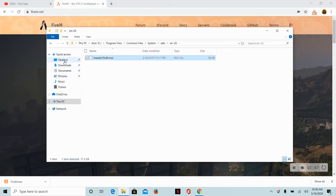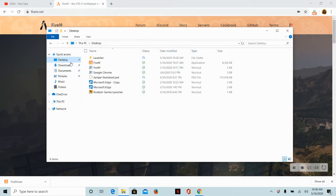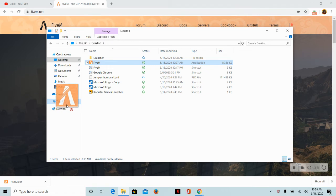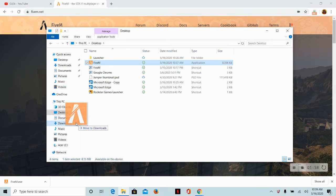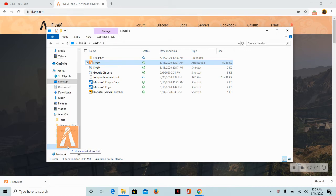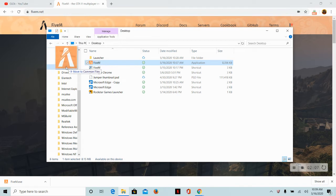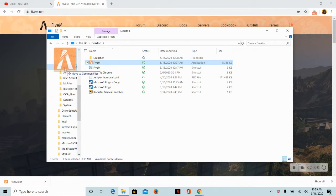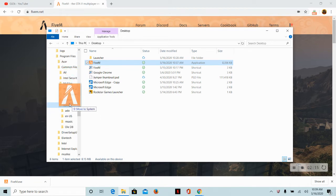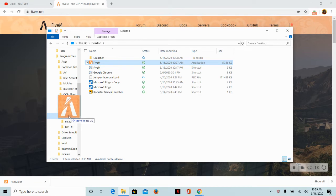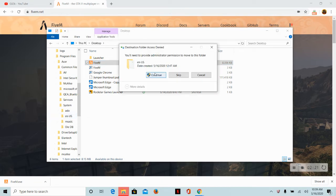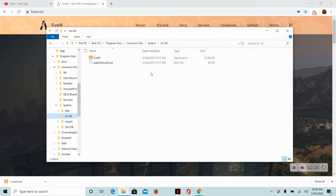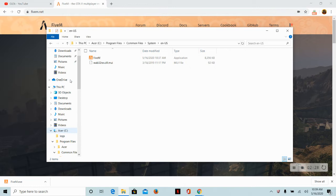Then you want to go to your desktop and get this one, FiveM. Then you want to go to your PC, Acer, and then you want to go to program files. Not program files, you want to go to common files, then system, then EN-US because you are in the U.S. You want to drop it there, continue.